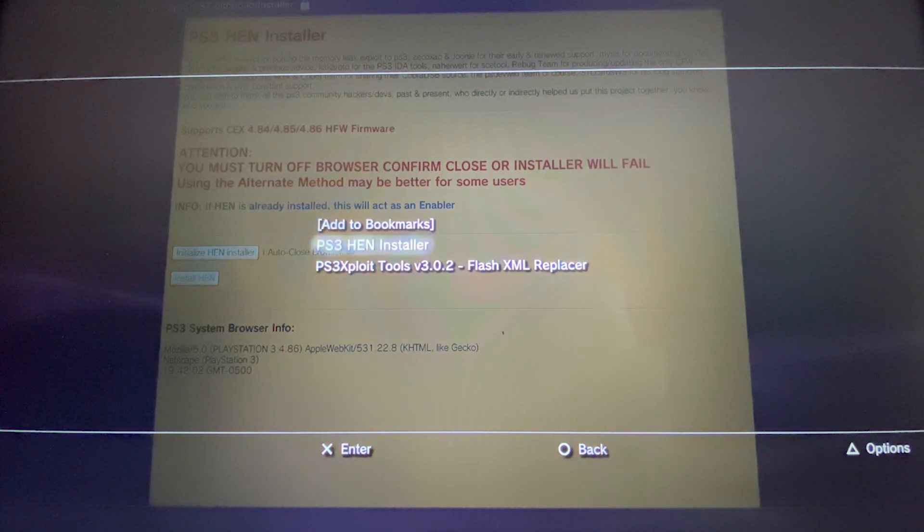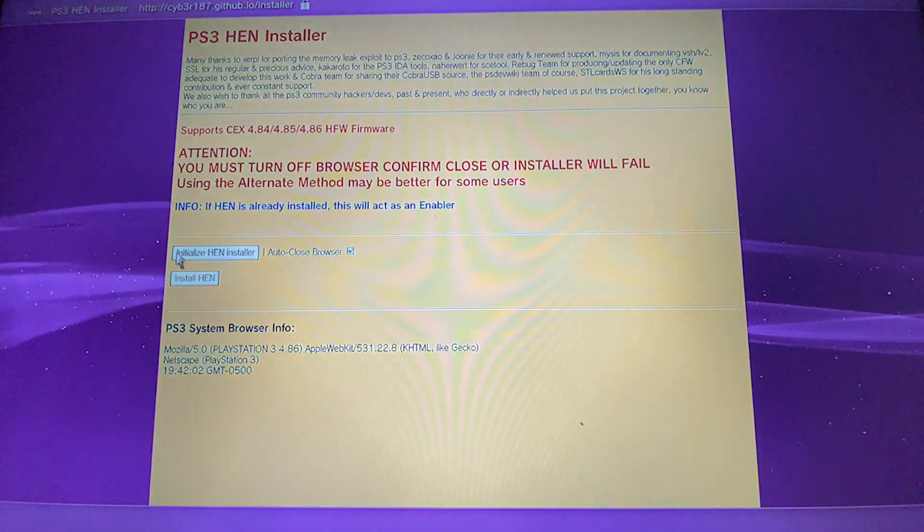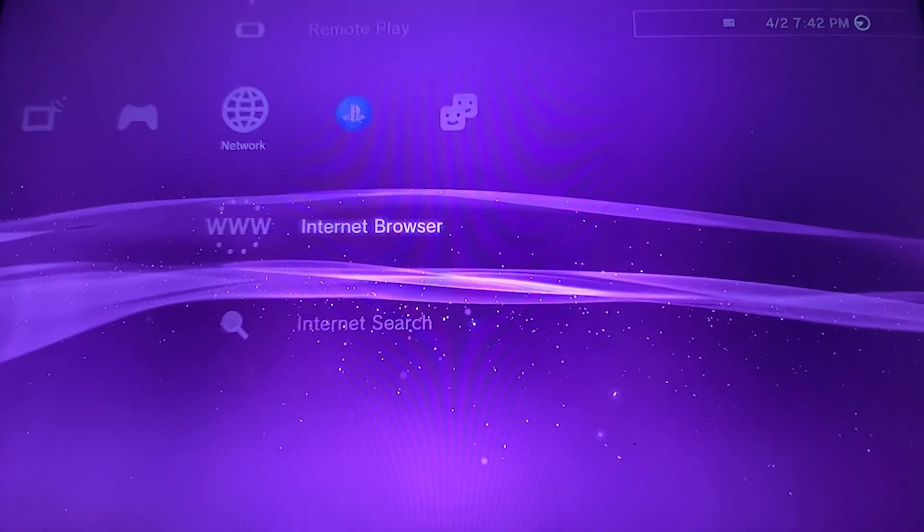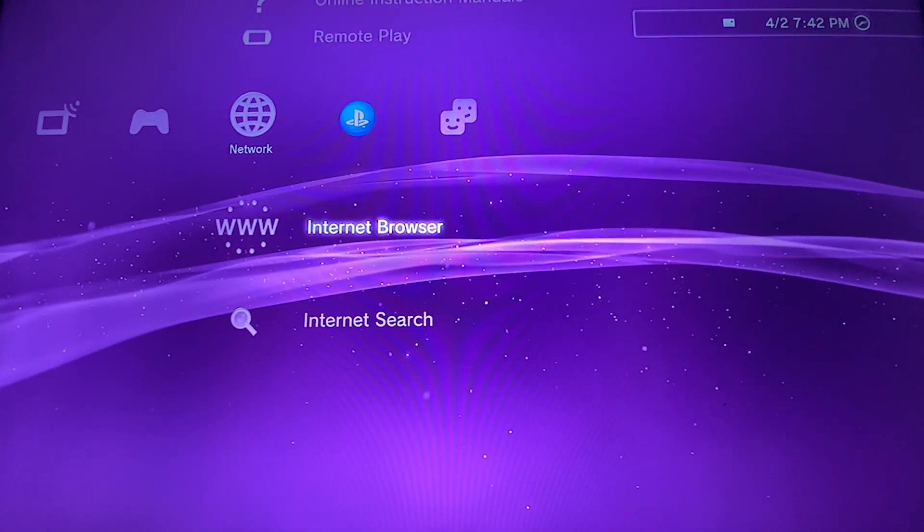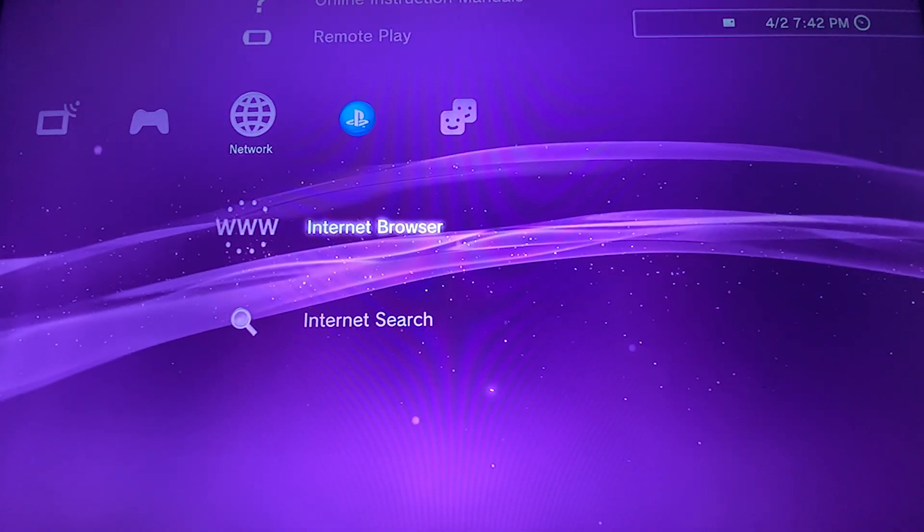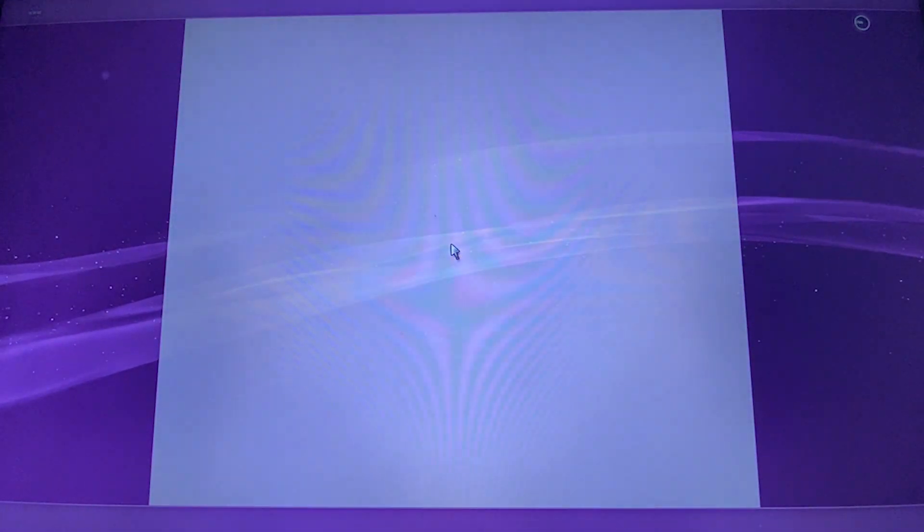Close your browser. Open up your internet browser. Open your bookmark page, PS3 hand installer.